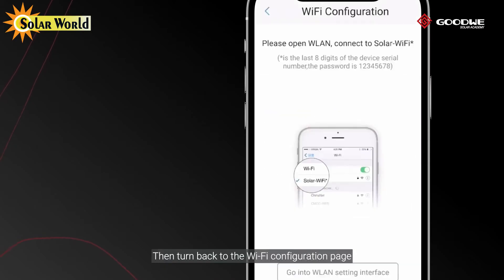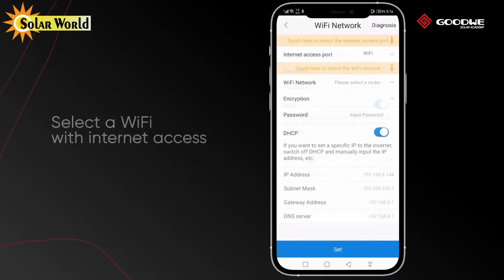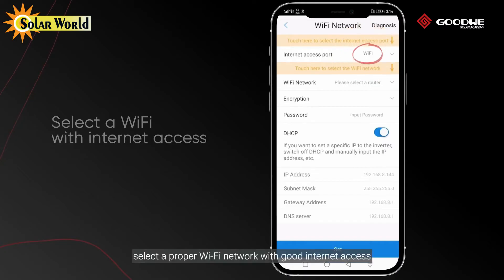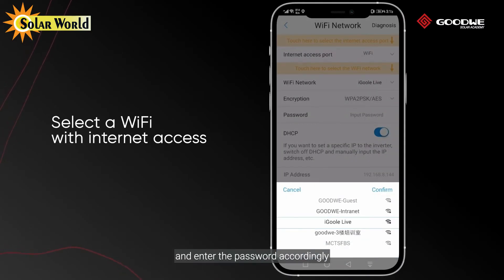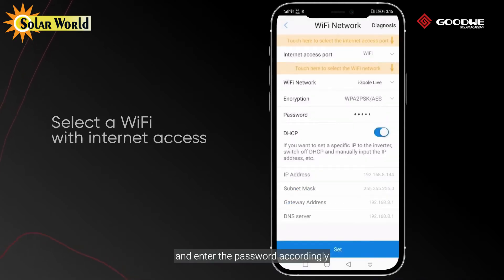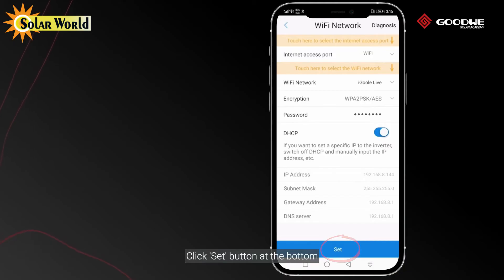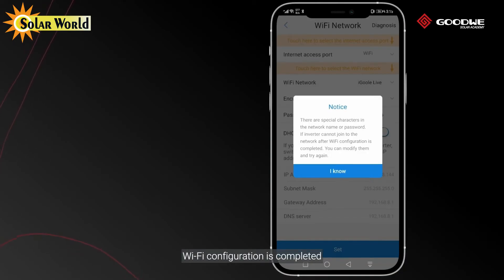Then turn back to the Wi-Fi configuration page. Under Wi-Fi access mode, select a proper Wi-Fi network with good internet access and enter the password accordingly. Click the Set button at the bottom. Wi-Fi configuration is completed.